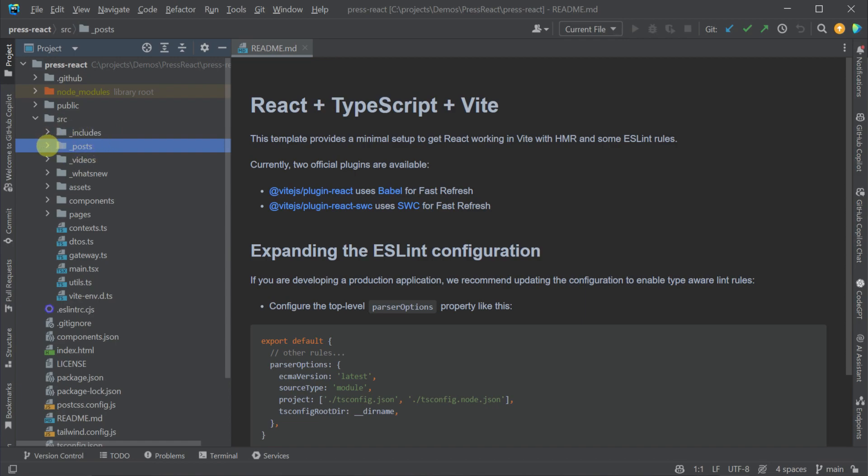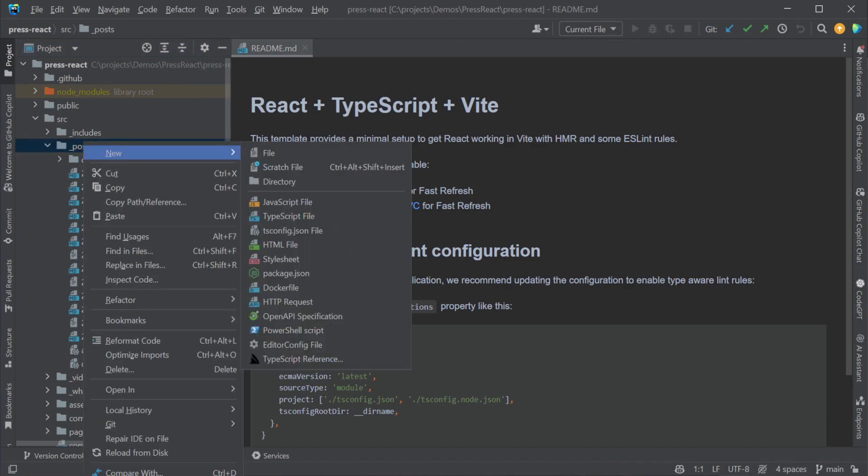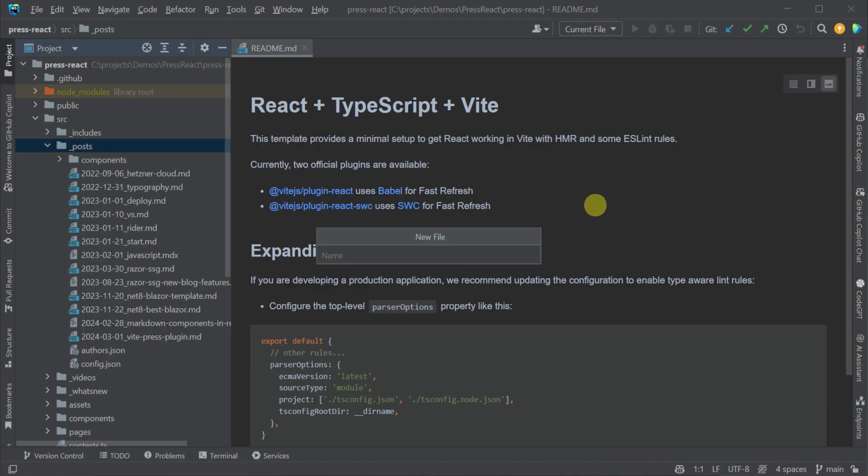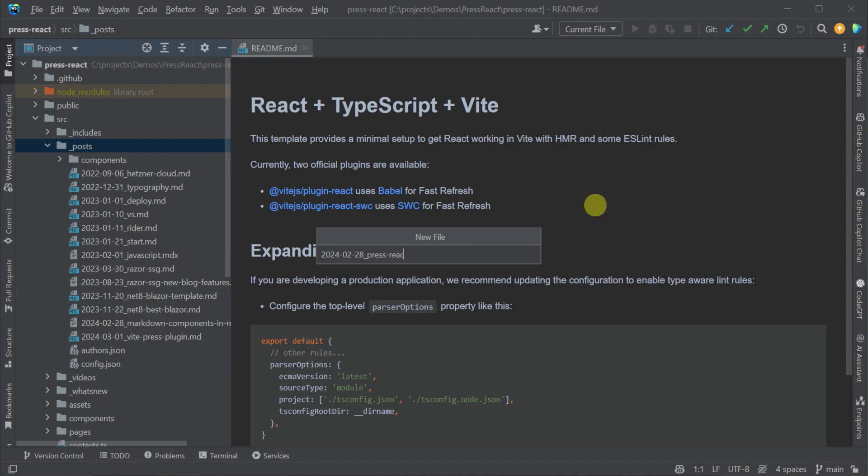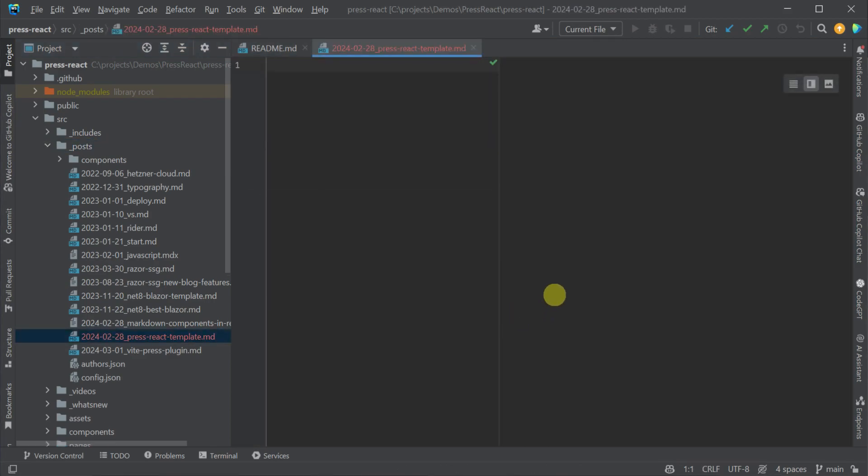First, let's add a new blog post. We can do this by adding a new Markdown file in the posts folder under the source directory and using the file pattern of a date and title separated by an underscore. For example, you could use the name 2024-02-28 underscore press-react-template.md. The VitePress plugin will use this date in the file name as additional data related to the blog post itself.